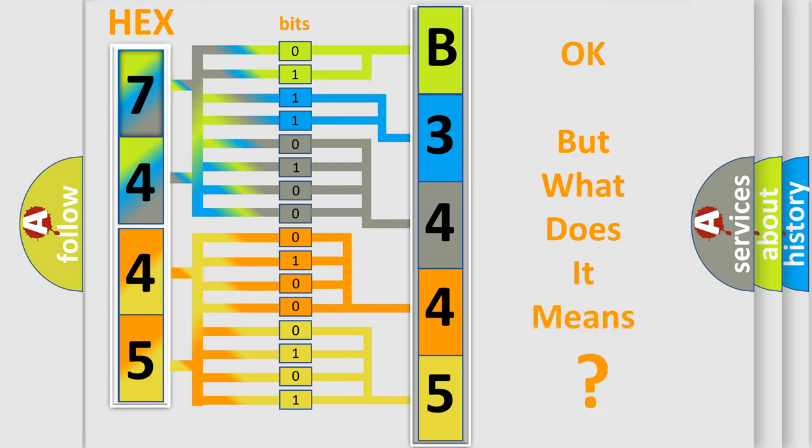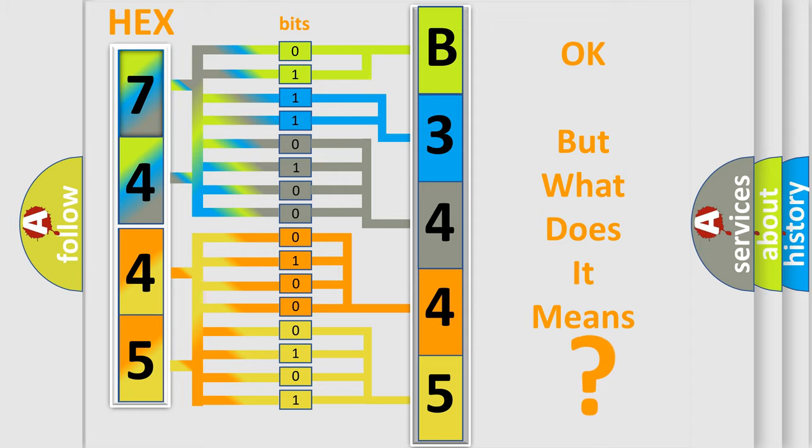The number itself does not make sense to us if we cannot assign information about what it actually expresses. So, what does the diagnostic trouble code B344500 interpret specifically?